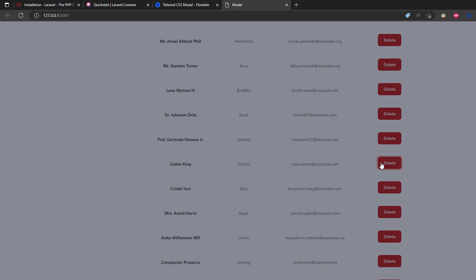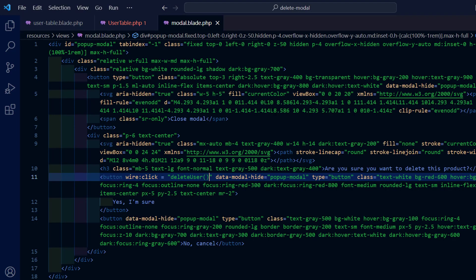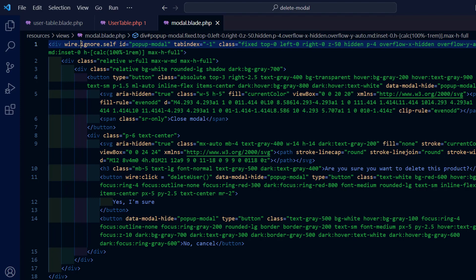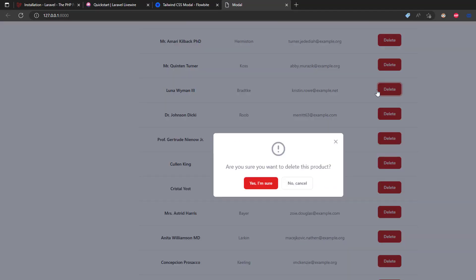When the modal disappears after an action is performed, we can prevent it from disappearing by adding the wire ignore self attribute to the modal. This will ensure that the modal does not get removed from the DOM.